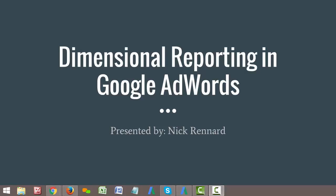Hello everybody, and welcome to another episode of my video blog series. I'm your host Nick Renard, and today we will be talking about dimensional reporting within Google AdWords. So let's go ahead and get started.